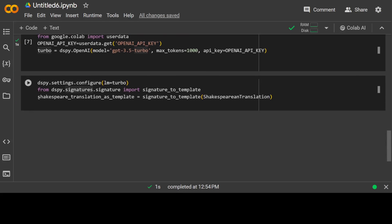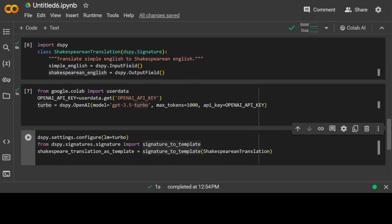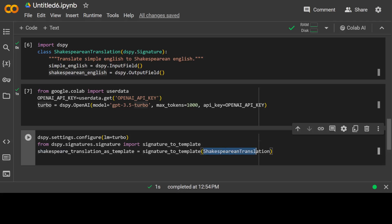And here I am defining a template out of that signature. So if you look here what is happening, I am just calling this signature_to_template function, which is a built-in function with DSPy, and I am passing that Shakespearean Translation class to it. So what happens is that it converts this whole class into a template. And that's how basically your prompt template, that is all there is to it.